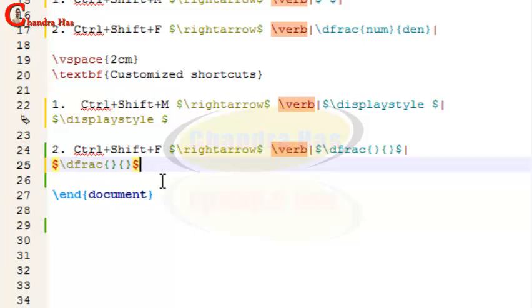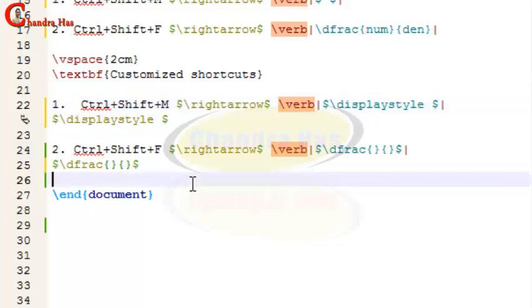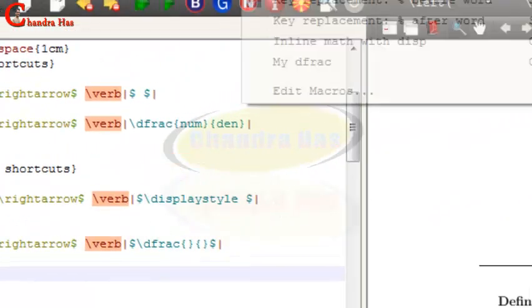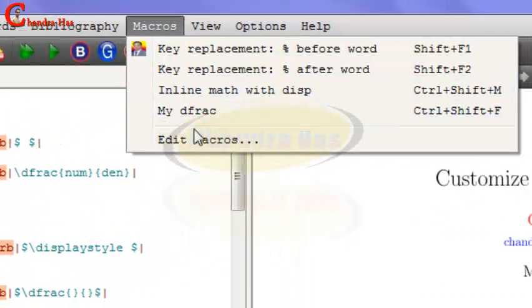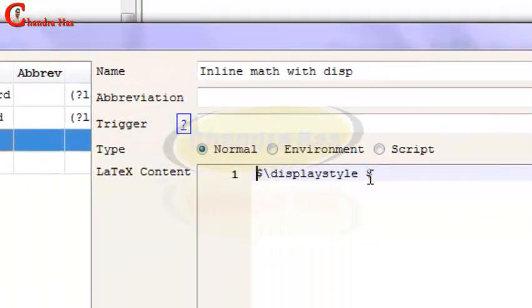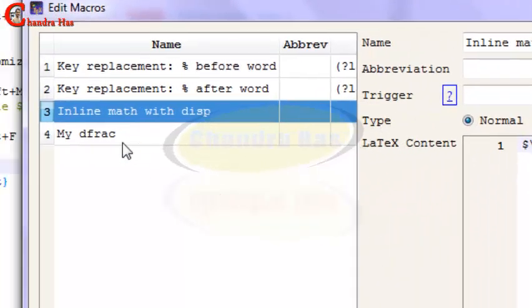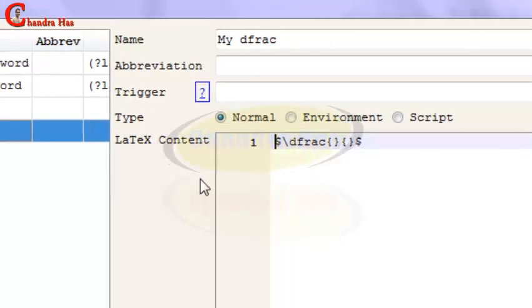You can see that the cursor is going out of the operator, so I want this cursor inside this operator. We can do this: just again go to Macros, Edit Macros, inline math, and here leave one space and give percentage symbol and vertical bar symbol. Similarly, in my diffract in the first curly bracket, give percentage symbol with vertical bar.